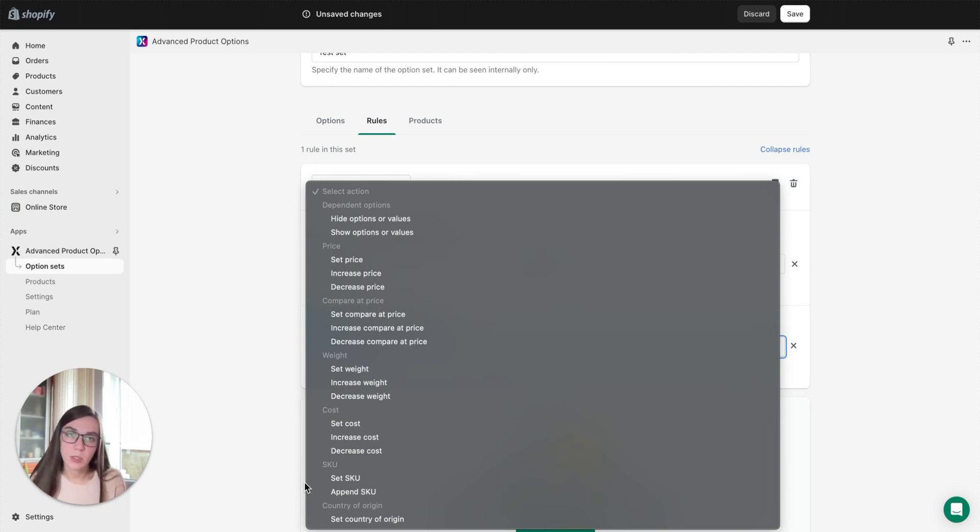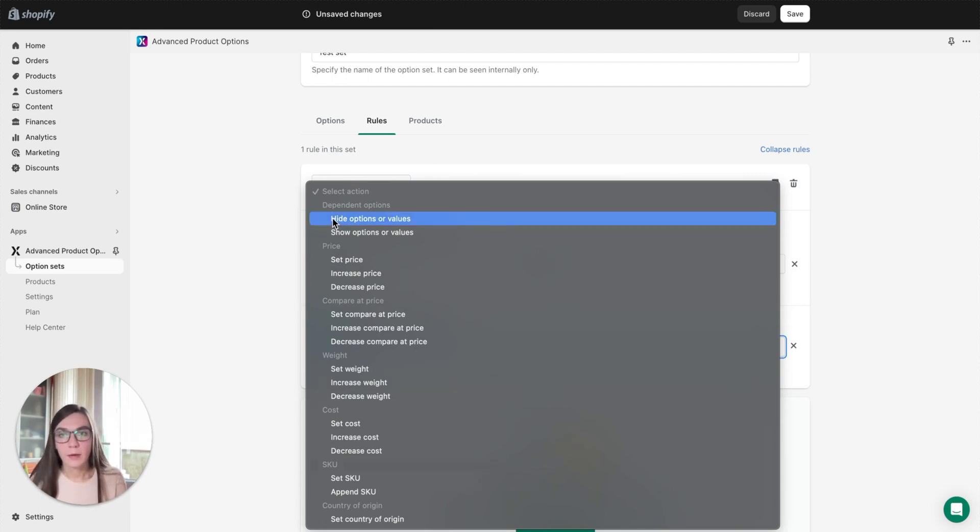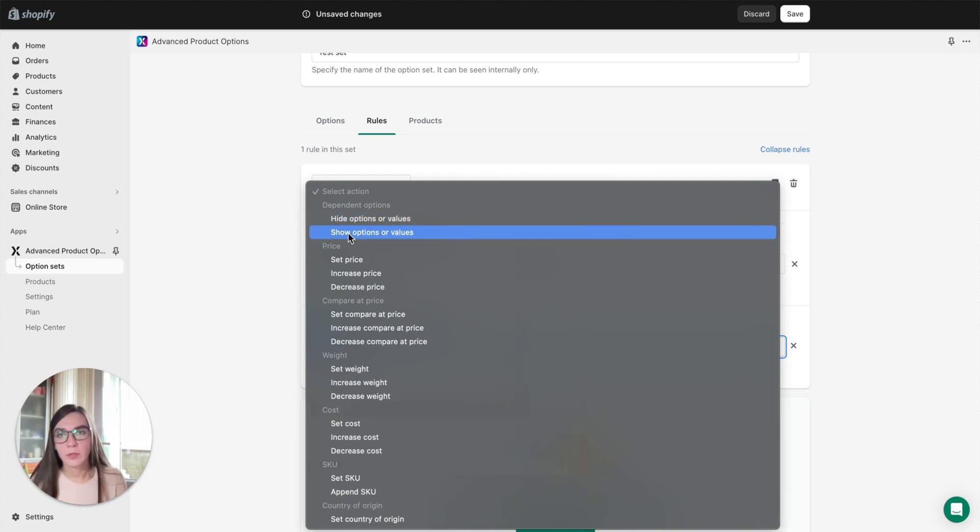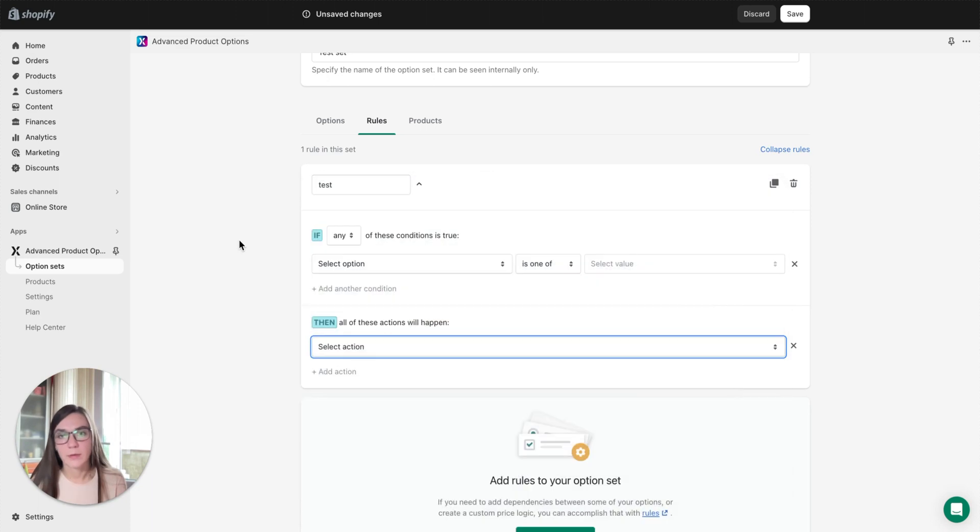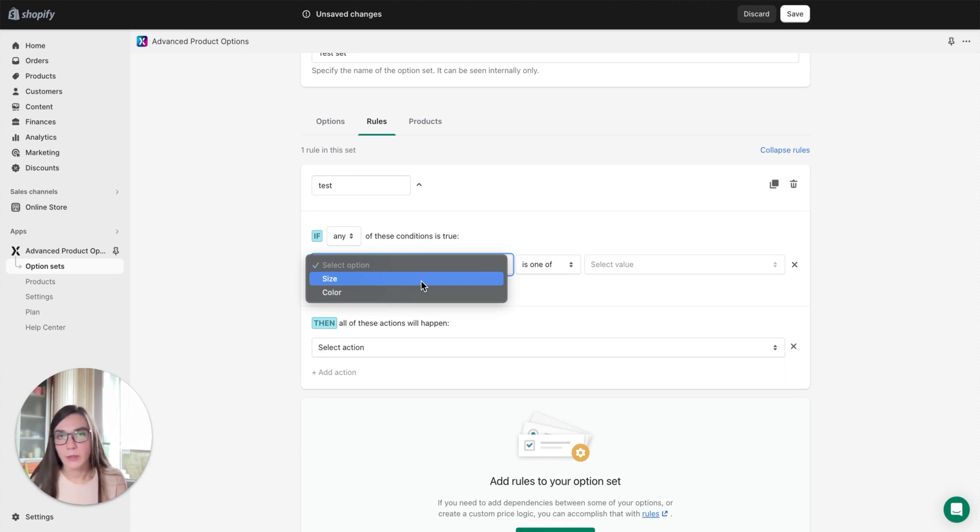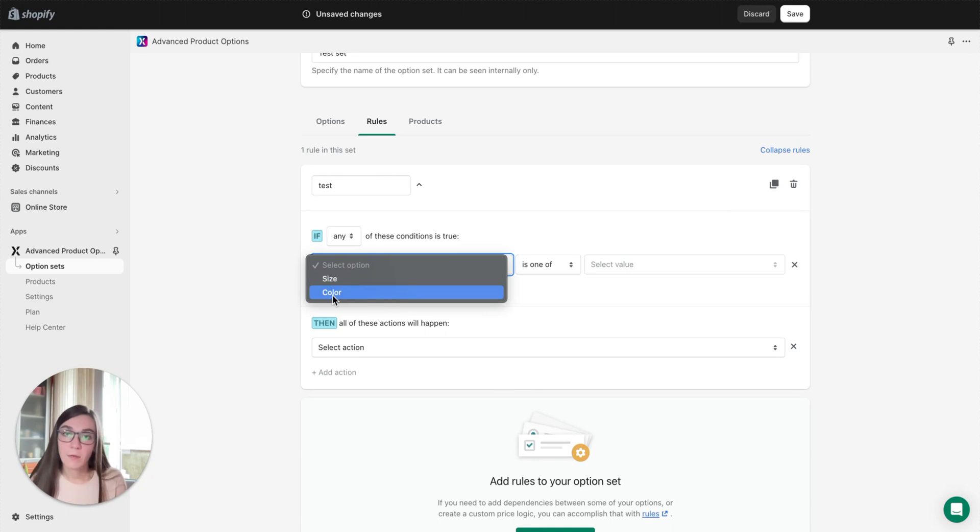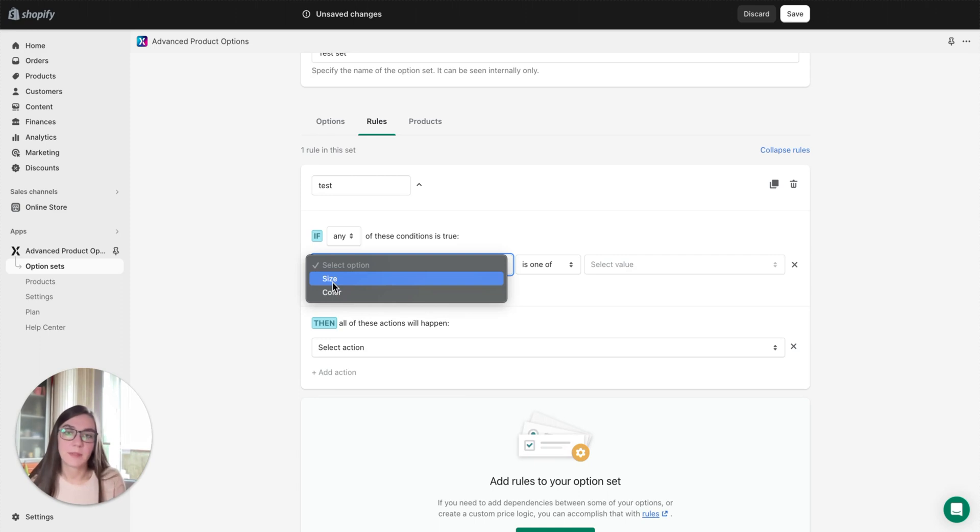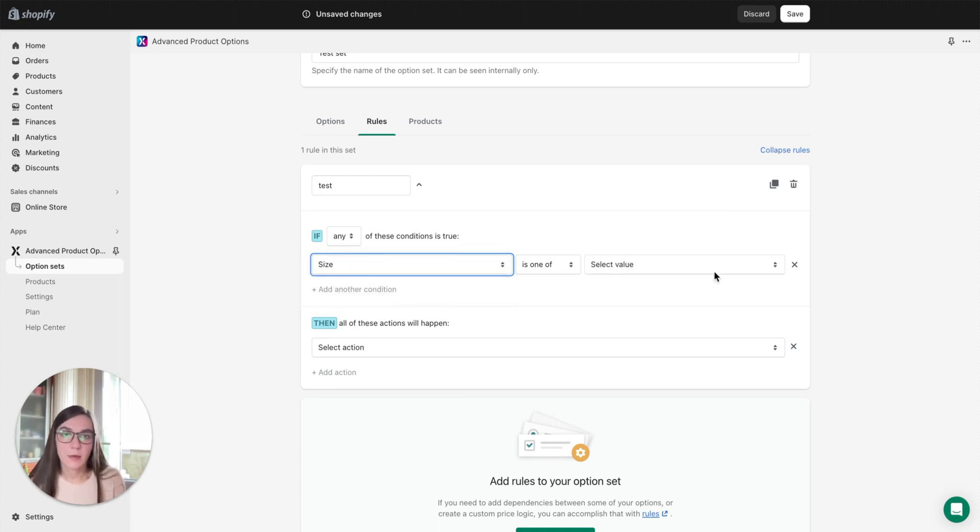Let's review the first two: hide options or values or show options or values. First of all we need to select a condition. Let's create a rule that will make specific colors hidden on the front end for some sizes. For example, some colors are unavailable in specific sizes. So let's say if size is small, this is our condition.